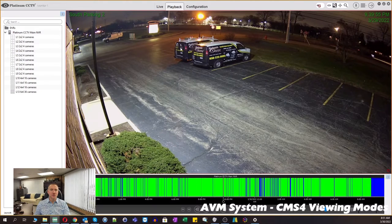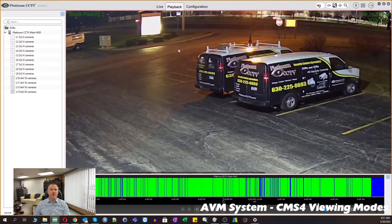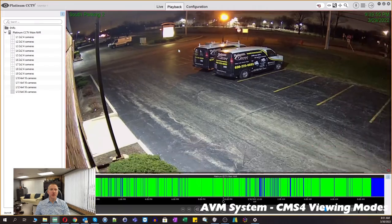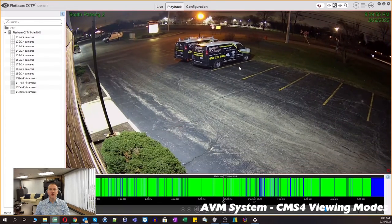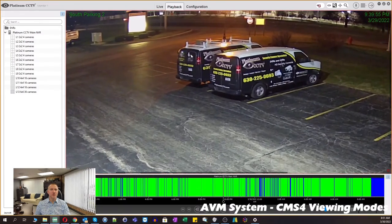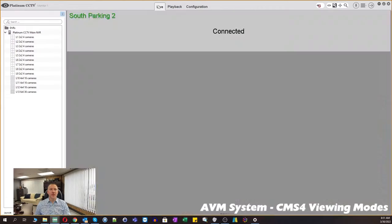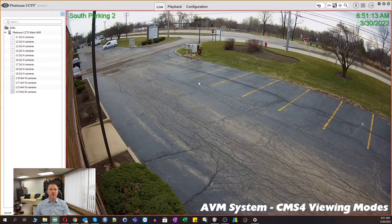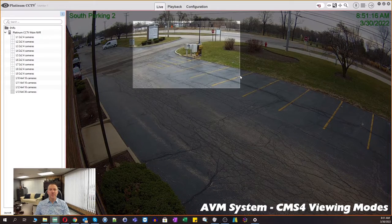If we change our view mode at the top right-hand screen to zoom mode, now the same mouse wheel rolling will actually zoom in or zoom out on the screen, giving us a digital zoom capability. That works both in live view as well as in playback.